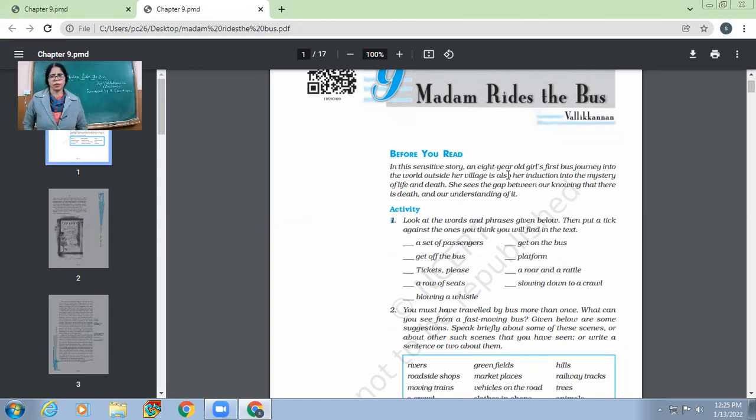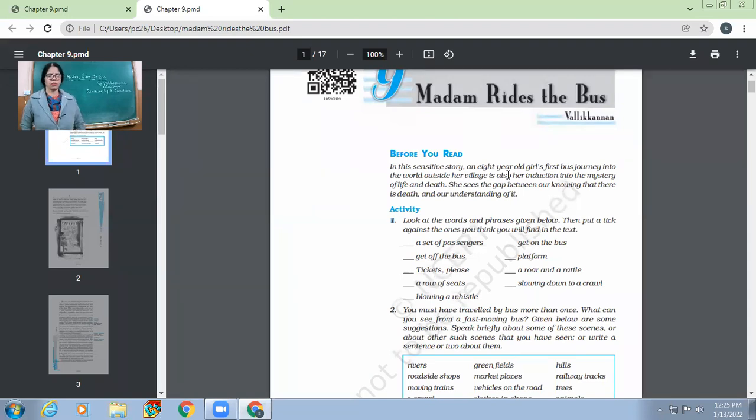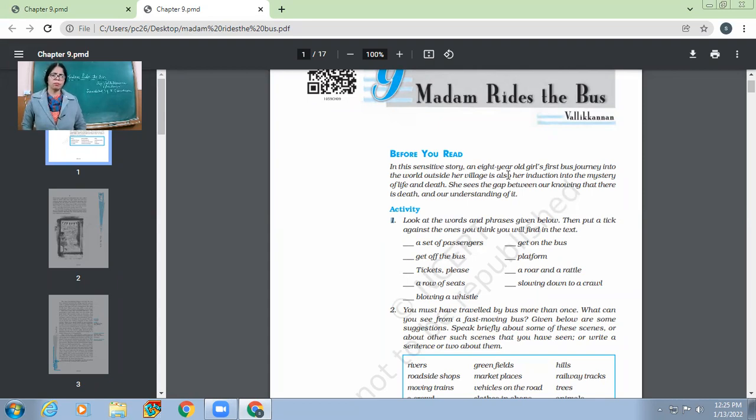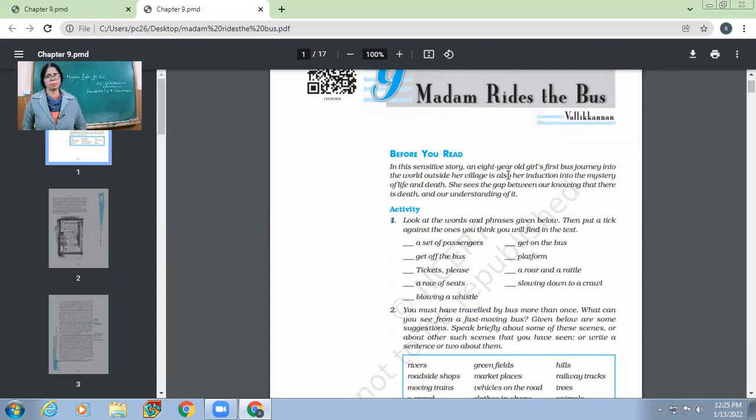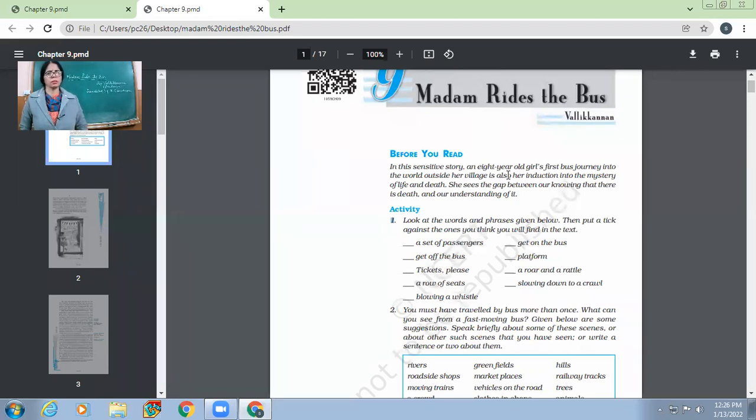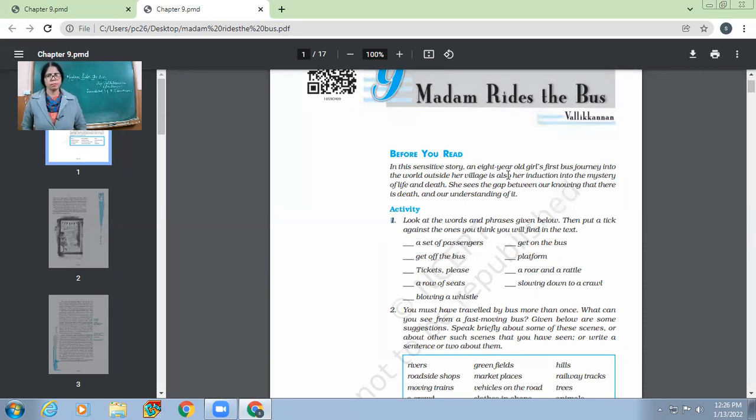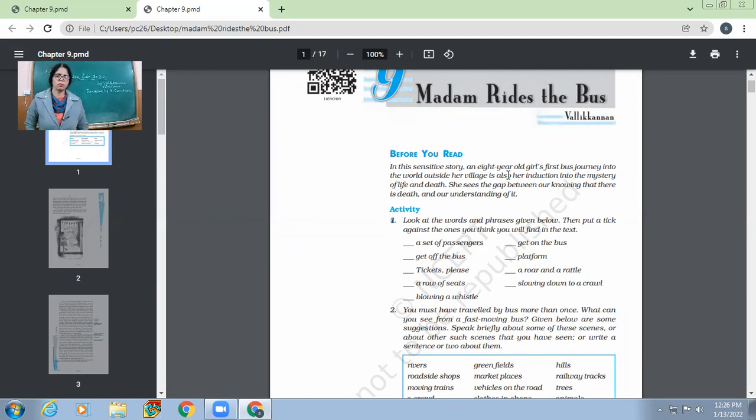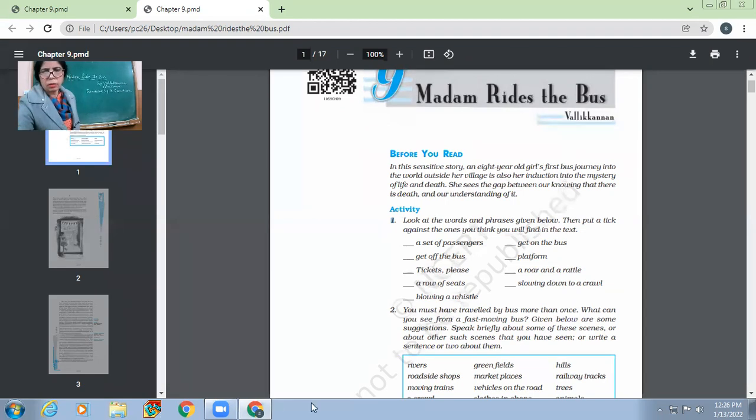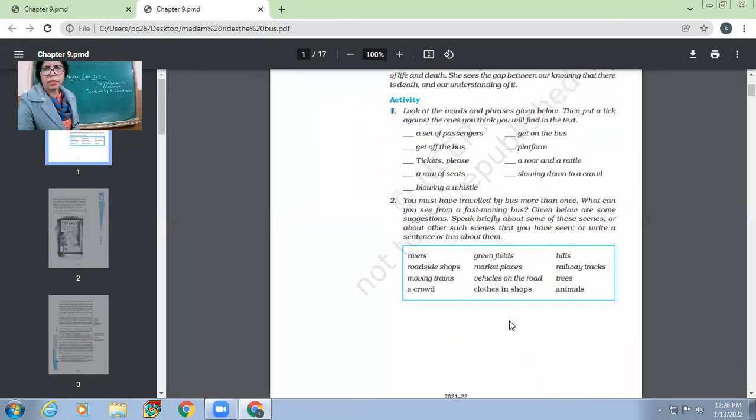So look at the words and phrases given below, then put a tick against the ones you think you will find in the text. You've not read the story. The title is Madam Rides the Bus. On the basis of the title, what do you think? Will you come across these words in the story? A set of passengers, get off the bus, tickets please, a row of seats, blowing a whistle, get on the bus, platform, a roar and a rattle, slowing down to a crawl. So what do you think? How many of these expressions would be there in the text? You might have done. Now see whether they are there or not.